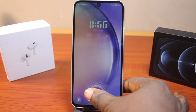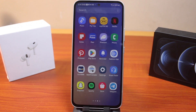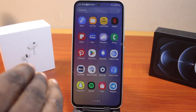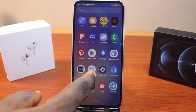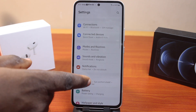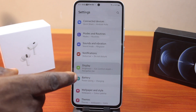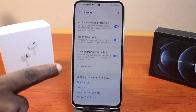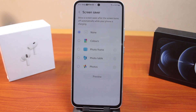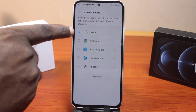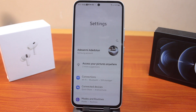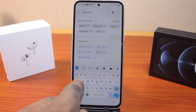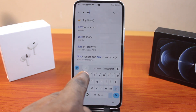If that fails to fix the always on display, another thing you want to check is to disable screen saver. If you're using screen saver on your Samsung phone, this can interrupt the always on display feature. To do this, go to your phone settings, click on Display, then scroll down and locate Screen Saver. Click on that and make sure it is disabled — set it to None. If you cannot easily identify the screen saver feature under Display, come to the search box and search for screen saver.